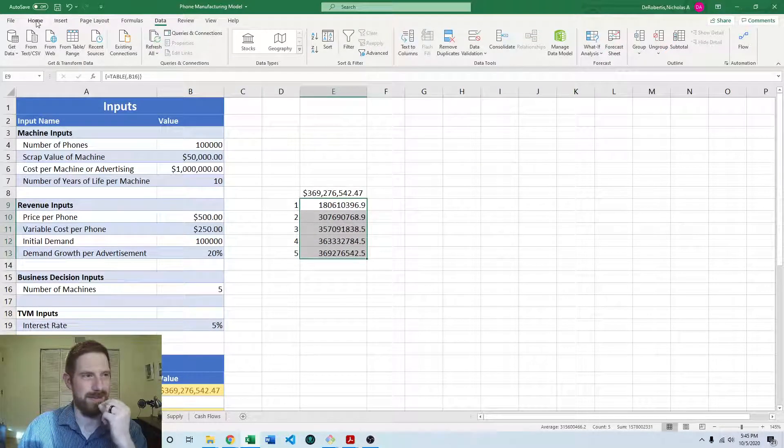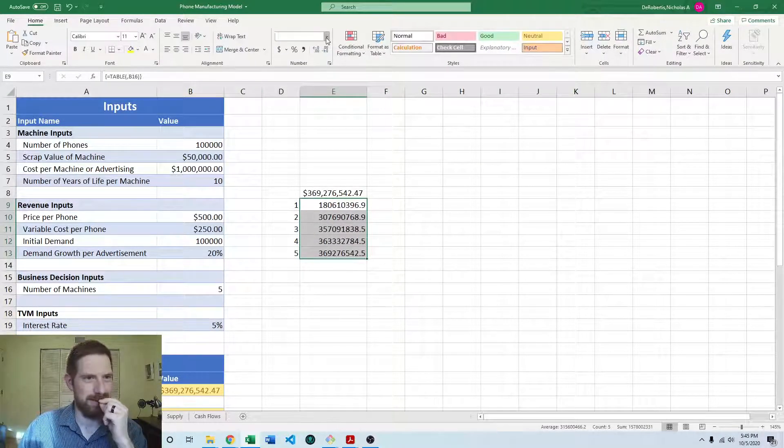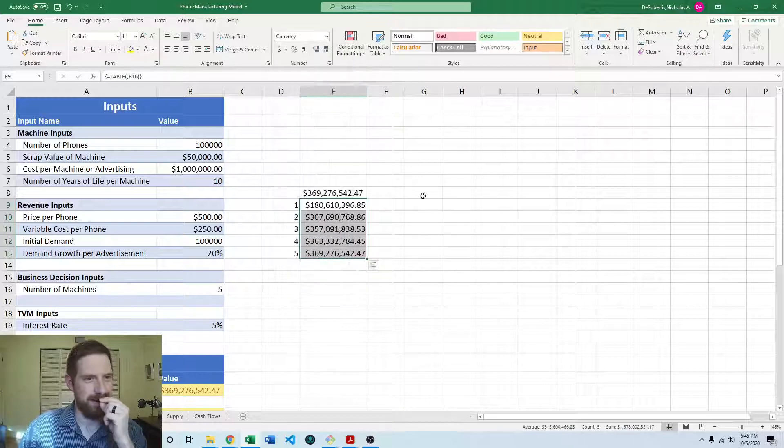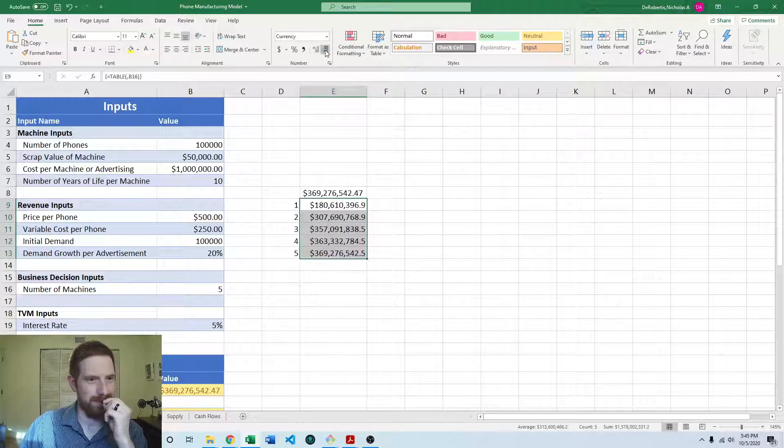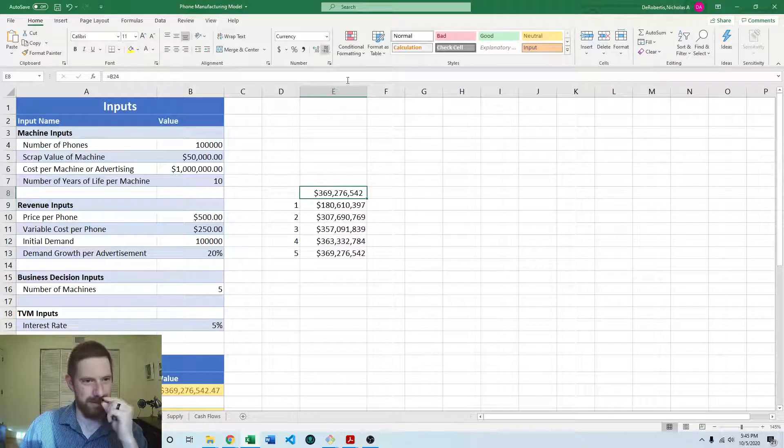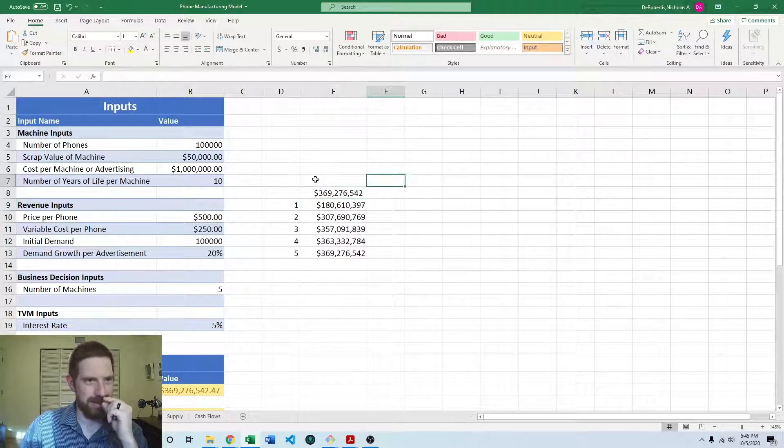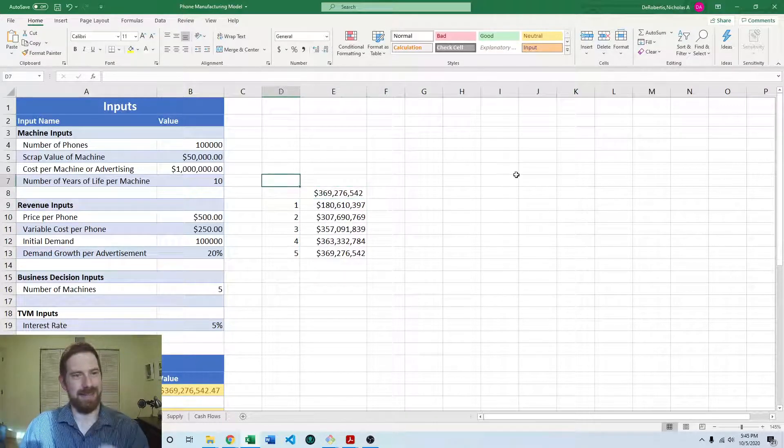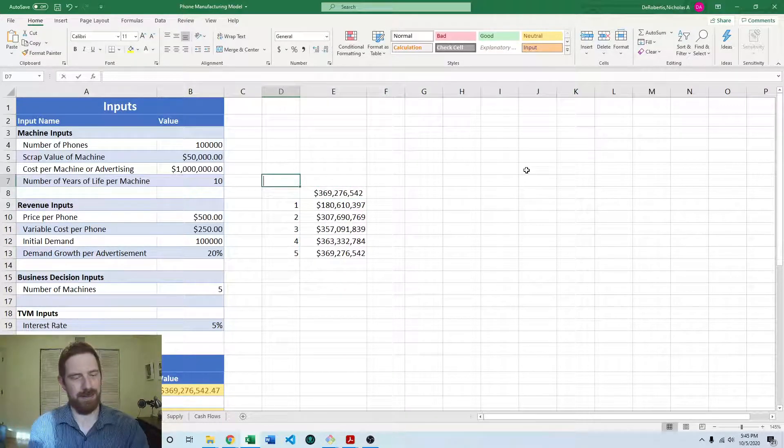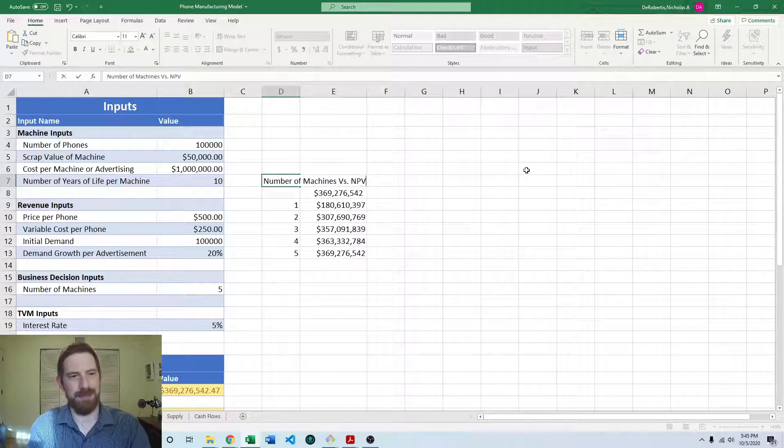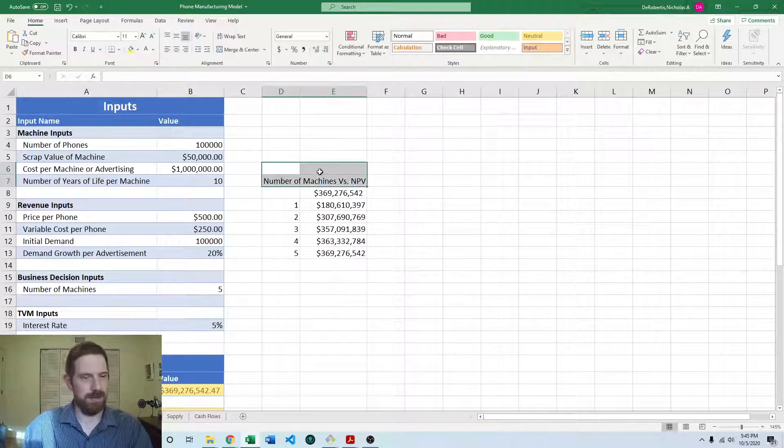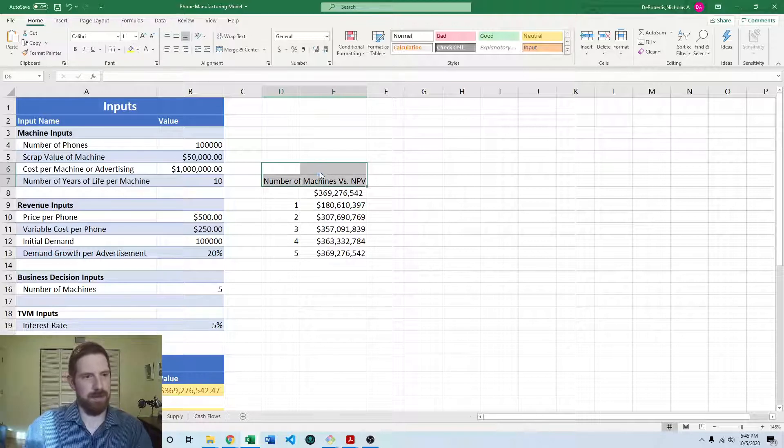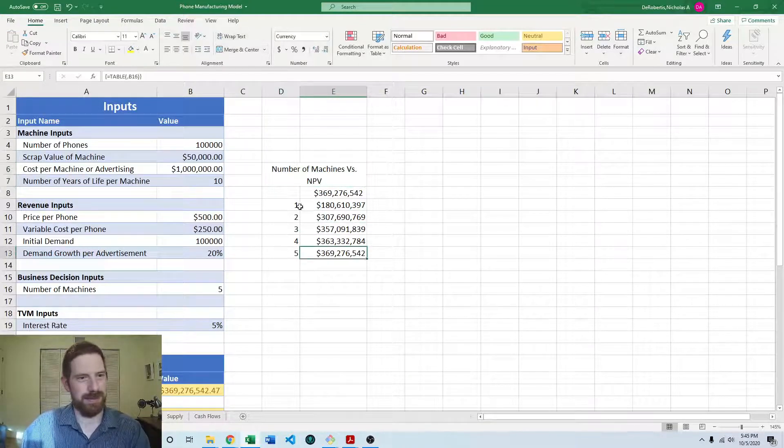And so we would want to add some formatting on it. Let's make it currency formatting. We don't really need these decimals. And this is going to be number of machines versus NPV.